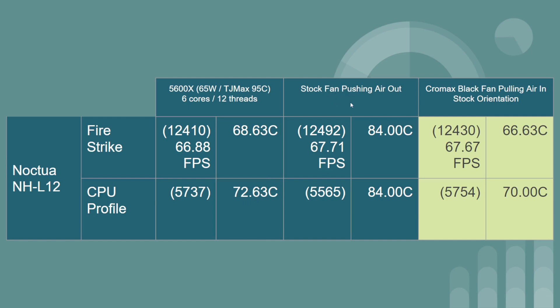Taking the fan, flipping it around and pushing air outwards, it kind of makes sense. You don't have cool air coming into the system. You have warm air being pushed outwards. So you're going to be a bit warmer and it looks like this orientation does not work out very well.